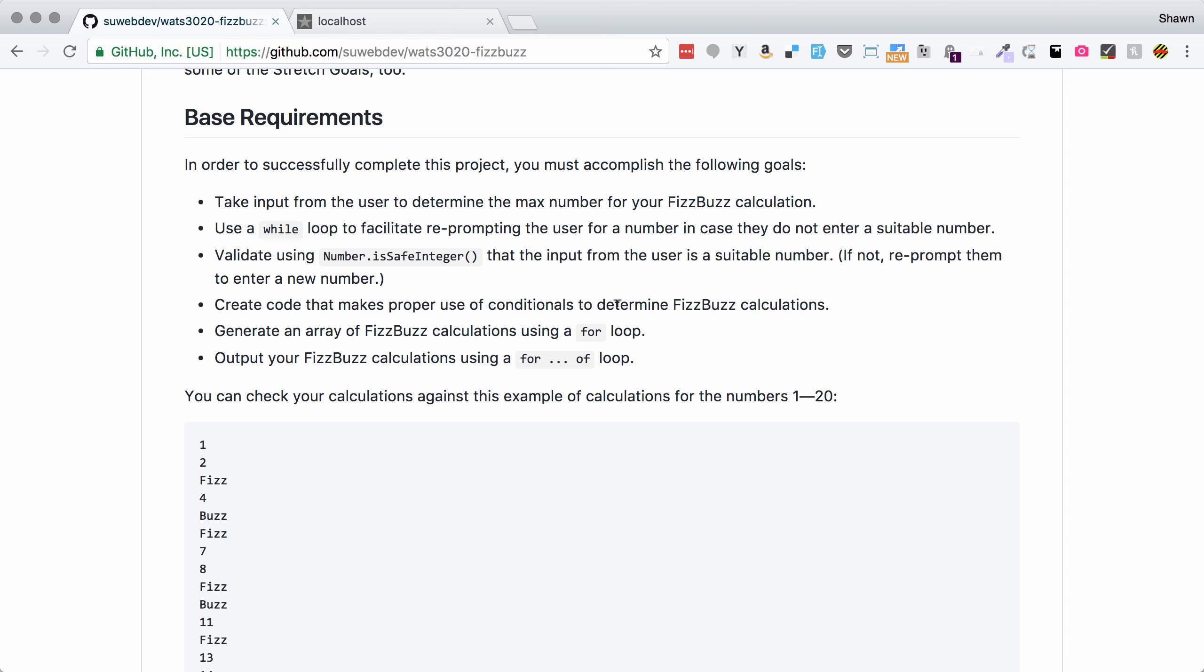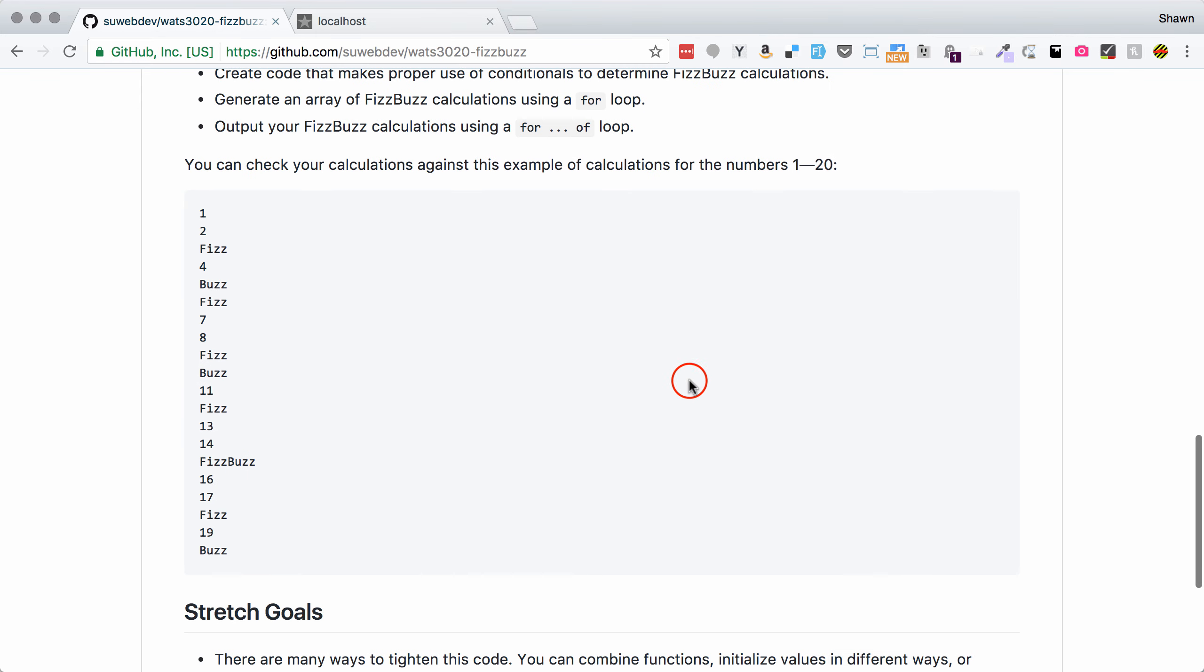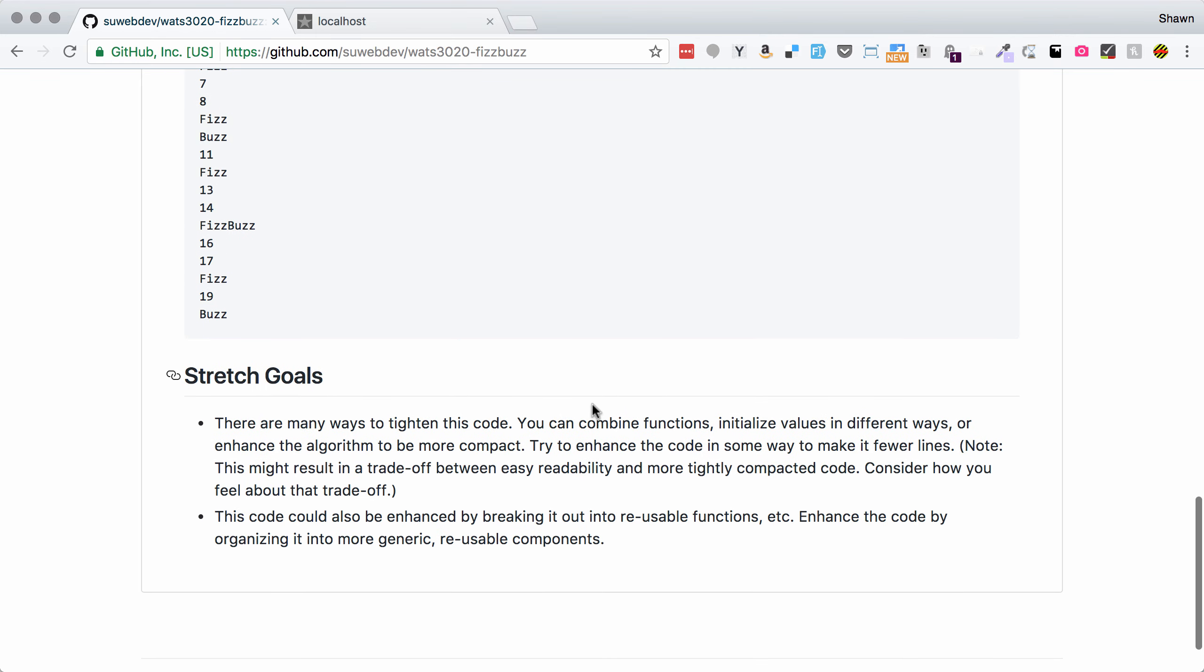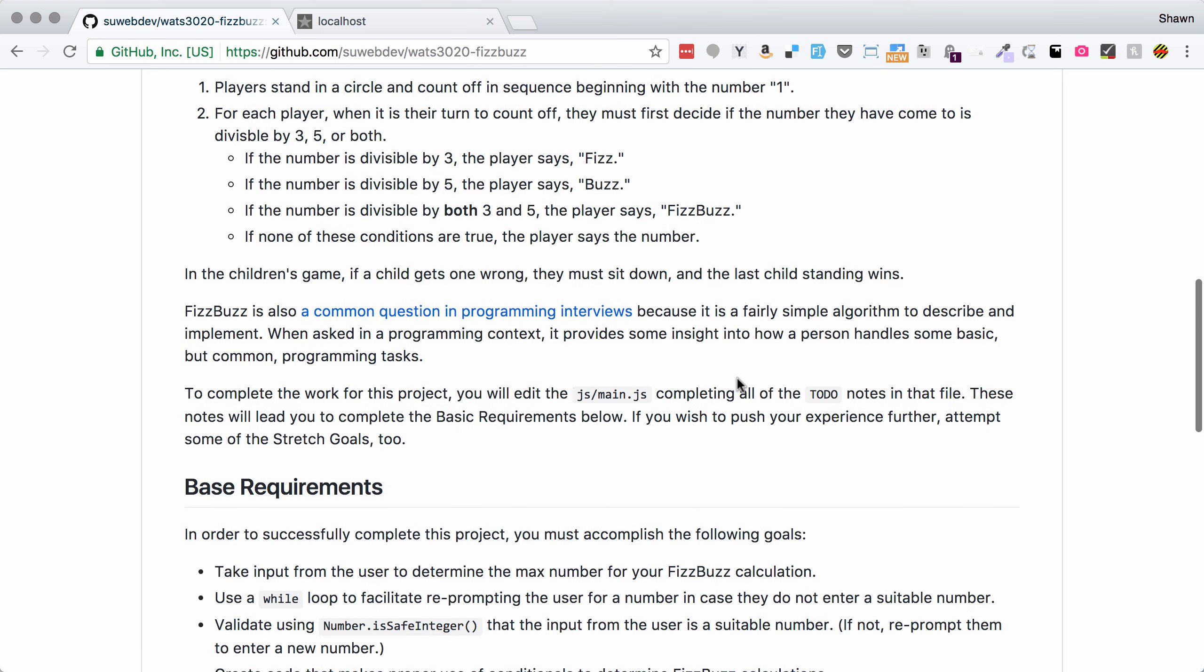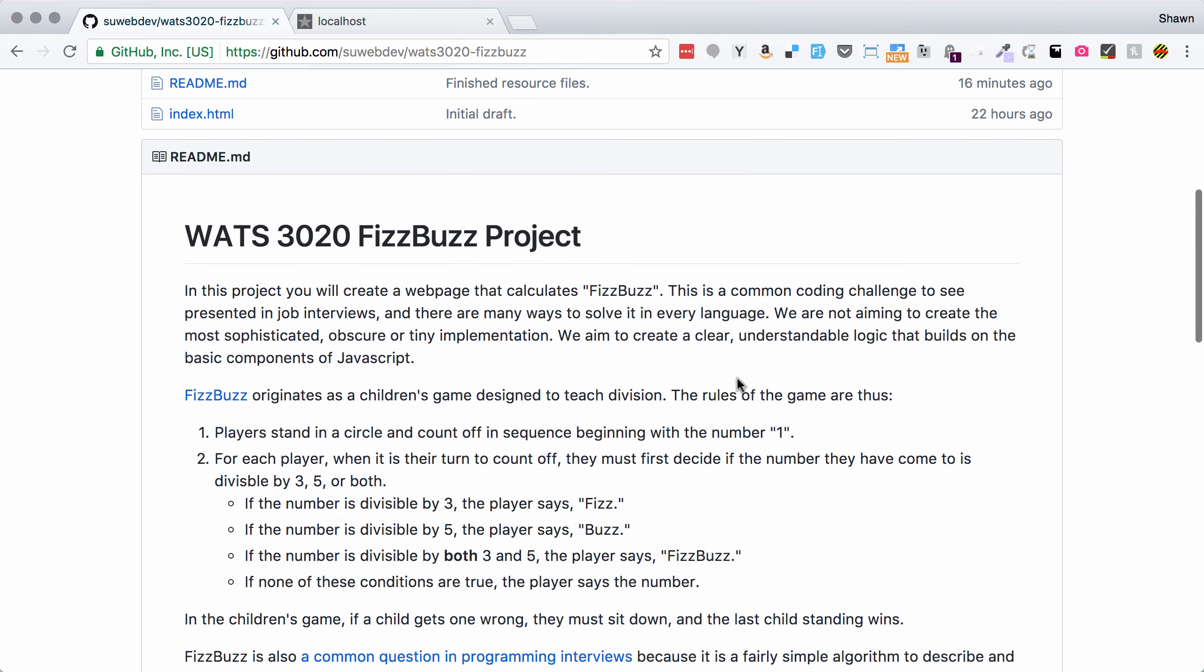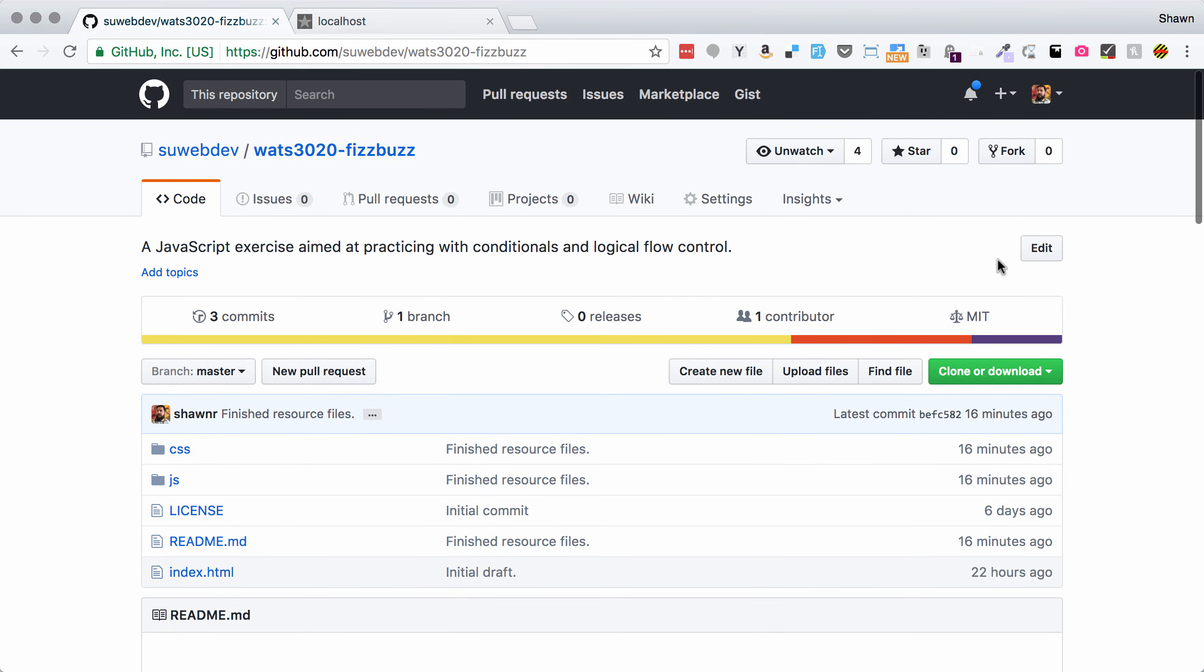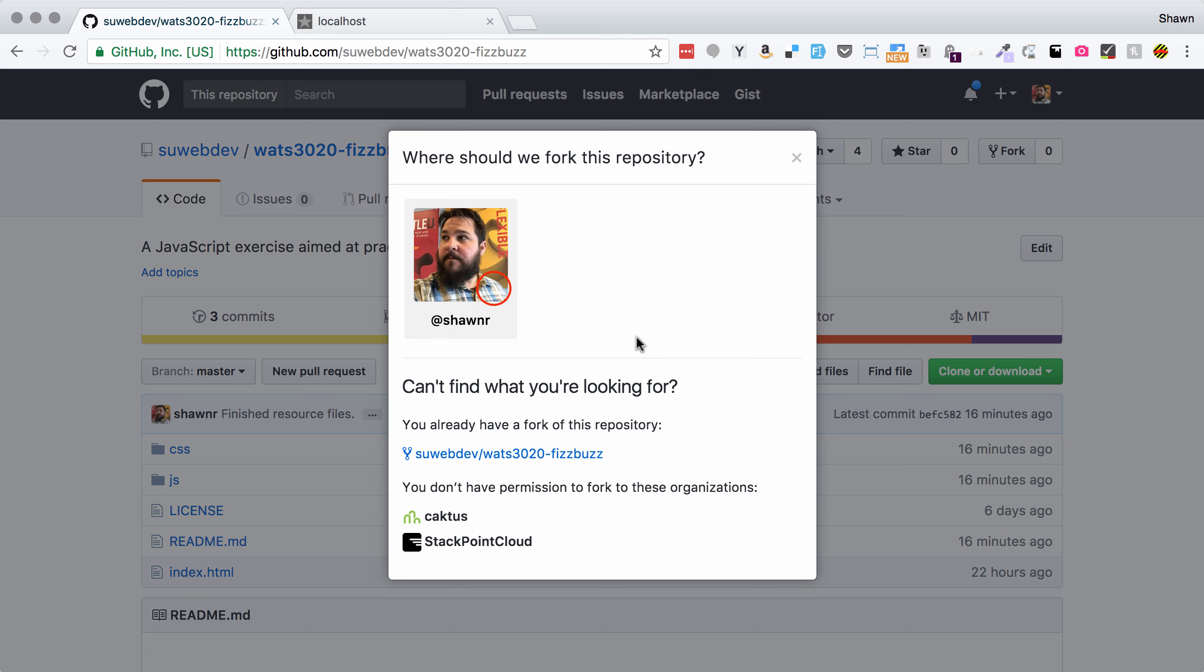If it's not suitable we want to keep reprompting them, which is what the while loop is going to do for us. Then we are going to create code that makes proper use of conditionals. So this means we need to set up the conditional check to figure out whether we say Fizz, Buzz, FizzBuzz, or just repeat the number.